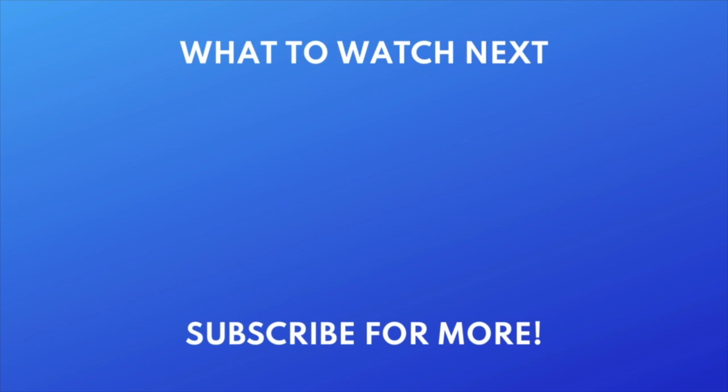Thanks for watching. If you found this video helpful, we'd love it if you'd hit the like button below and subscribe to our channel. We put out great new tech tutorials like this one every day.